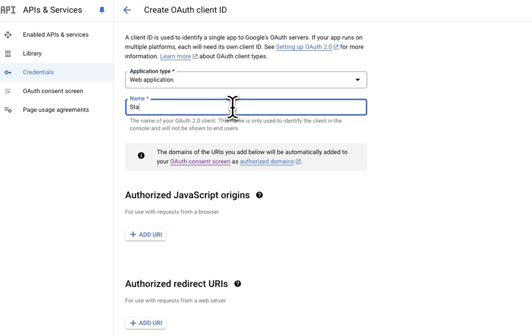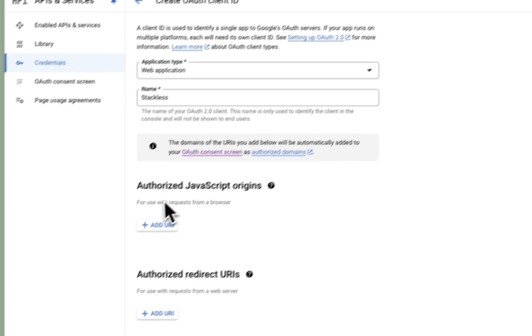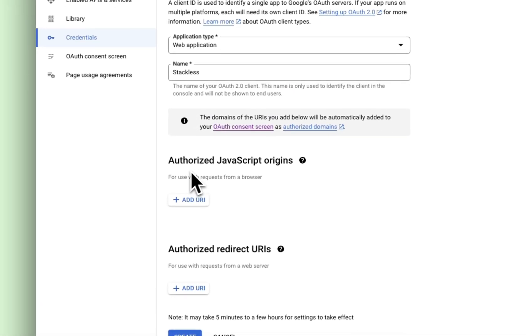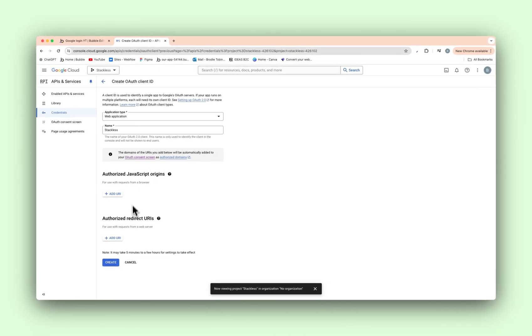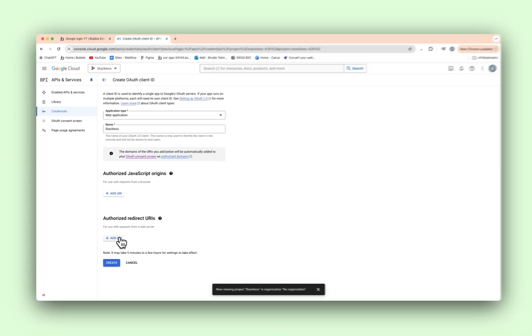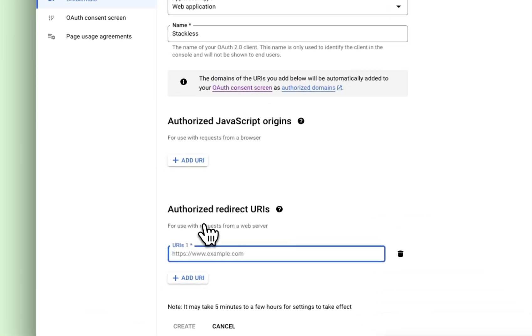Name, URL name, I'm going to use Stackless. And we need to add in not an authorized JavaScript origin, but an authorized redirect URI. Add that in there.